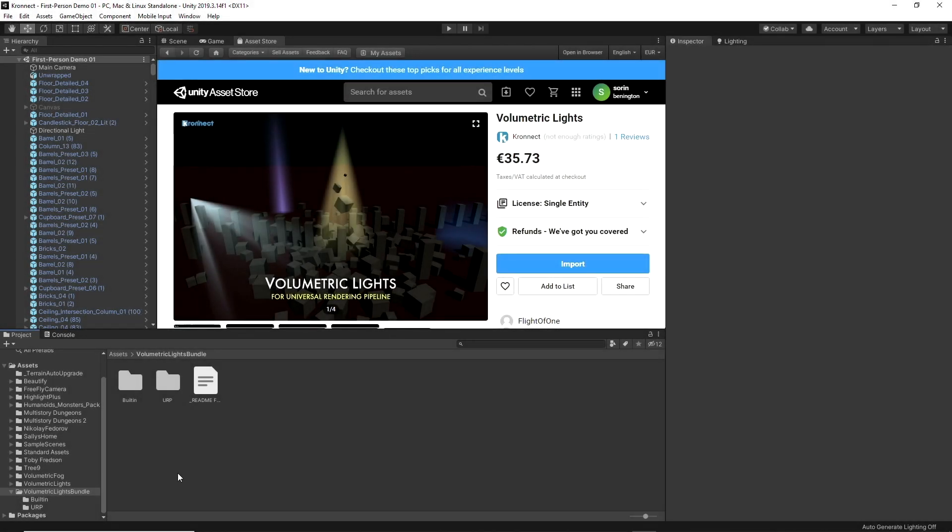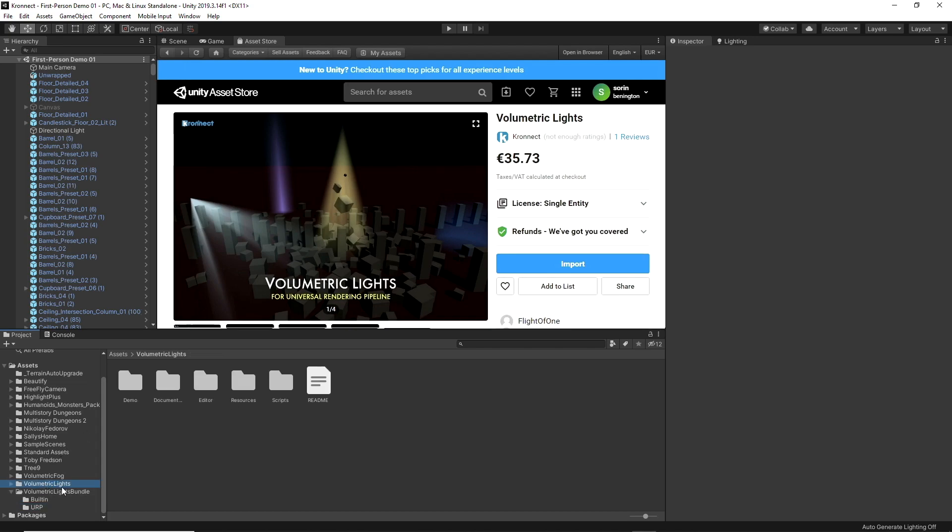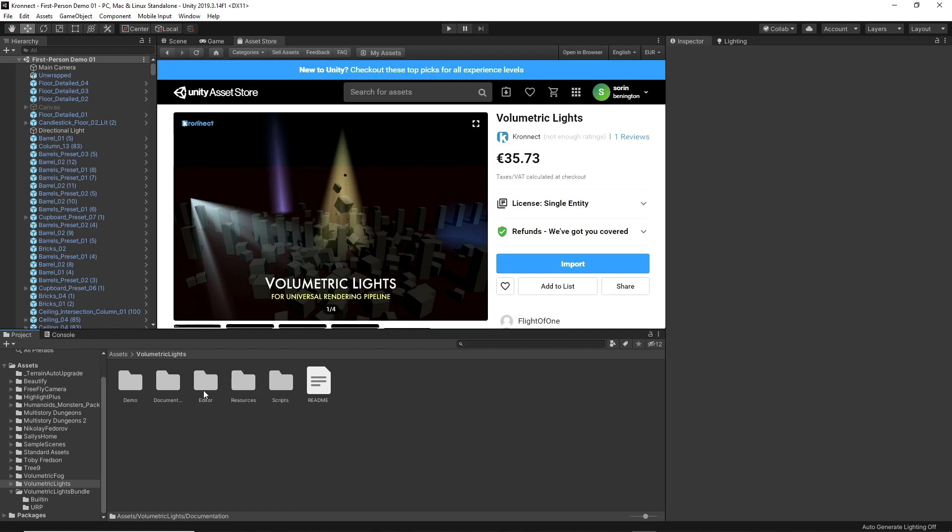When we finish importing the asset we get the bundle folder that contains two packages for you to choose if you want to work with the universal or built-in pipeline. After making the choice and importing, you will get a folder with all the resources which contains a demos folder where we can see the effect represented with different types of lighting, a documentation folder, and the rest of necessary resources for the asset to work properly.